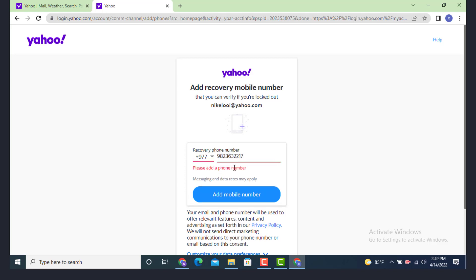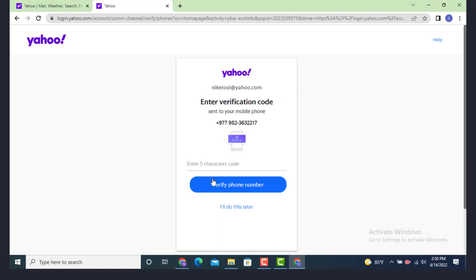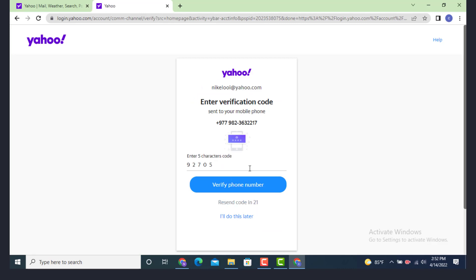After you finish entering your phone number, tap on add mobile number. Now a verification code has been sent to your number, so enter the verification code. You have to enter your code within this time period.